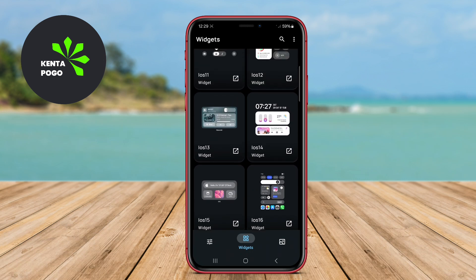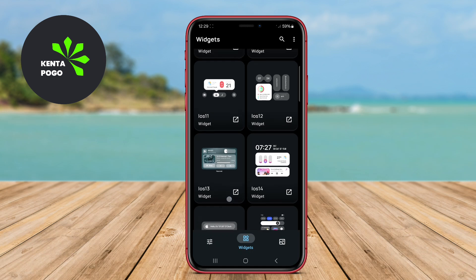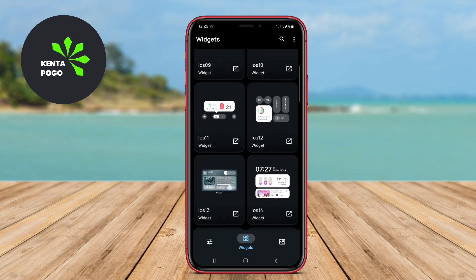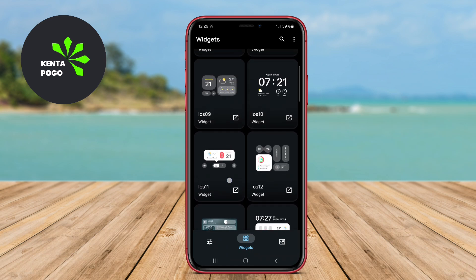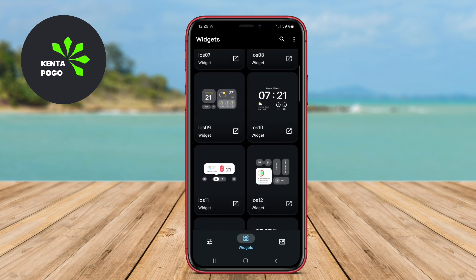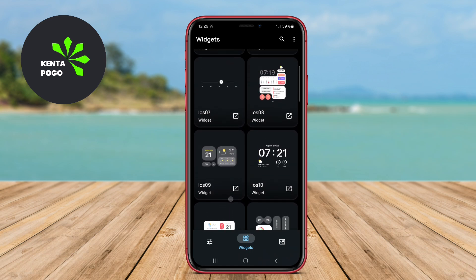Thanks for watching. We hope you found this overview helpful and inspiring. Until next time, happy customizing.